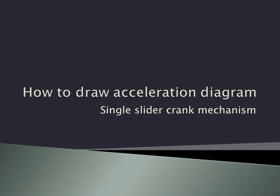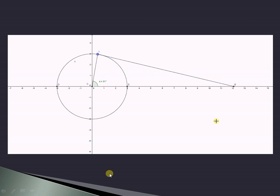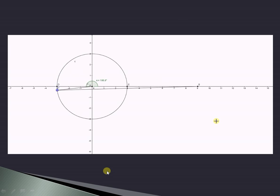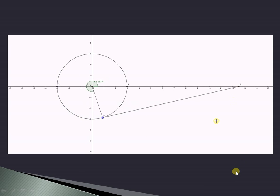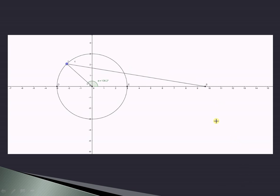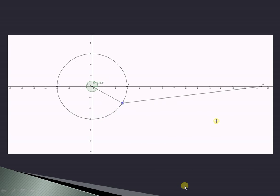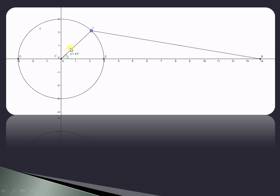Let us try to understand how to draw the acceleration diagram in case of a simple mechanism like the single slider crank mechanism. This animation shows the single slider crank mechanism, where the crank is rotating and the slider B is reciprocating inside the cylinder. From one end to the other is the stroke length of the piston. O-A is the crank rotating uniformly in anticlockwise direction, AB is the connecting rod which oscillates non-uniformly, and B is the piston sliding inside the cylinder in a reciprocating fashion.